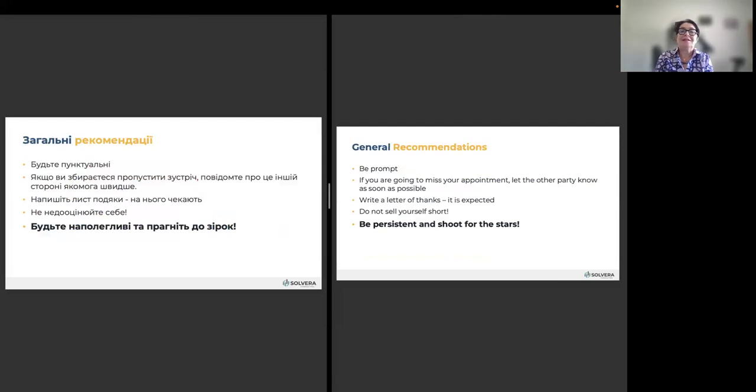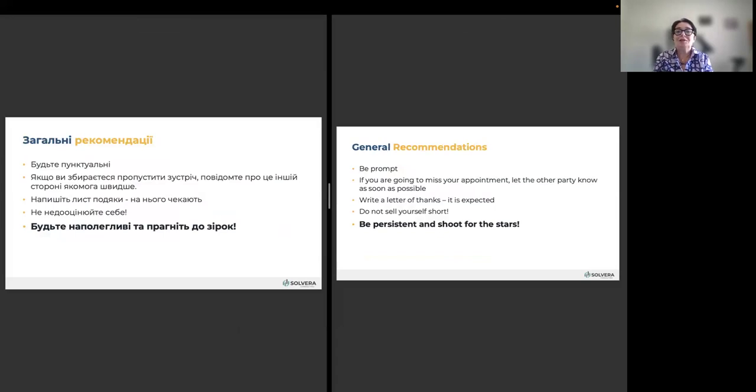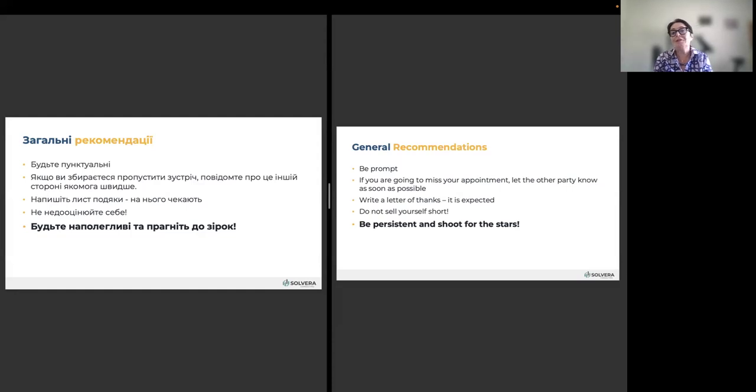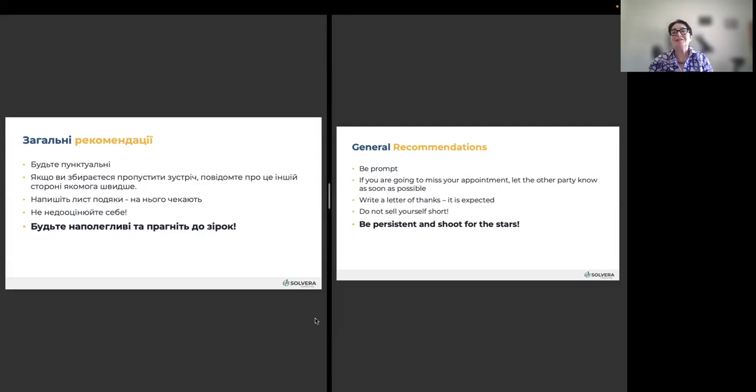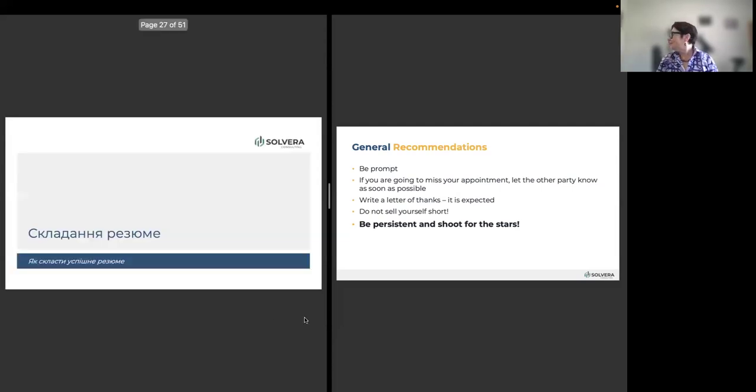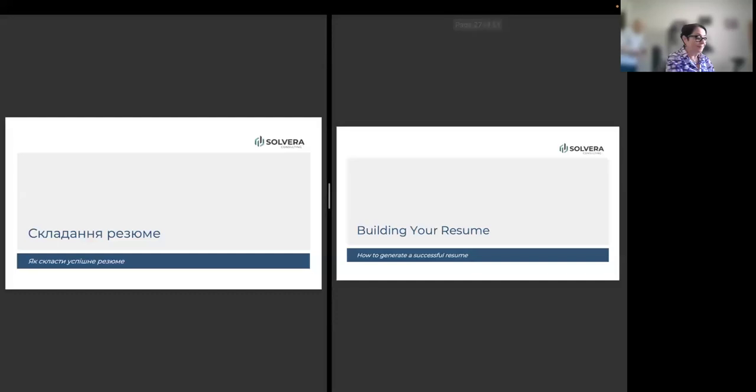And the last slide, general recommendations. Be prompt. If you are going to miss your appointment, please let other people, other parties know as soon as possible about it. Always write a letter of thanks. It is expected from you. Thank you for your time that you spent with me, that you heard me, and put in it that, you know, I can do this and this and this. Don't sell yourself short. Be persistent and shoot for the stars. And with this, I am finishing my part, and Alex is taking over.